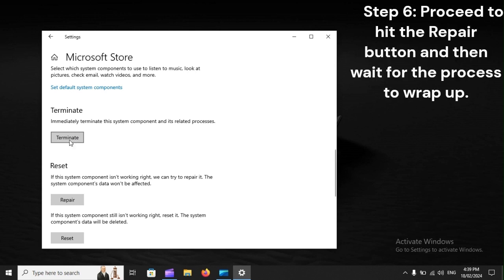Step 6. Proceed to hit the Repair button and then wait for the process to wrap up.